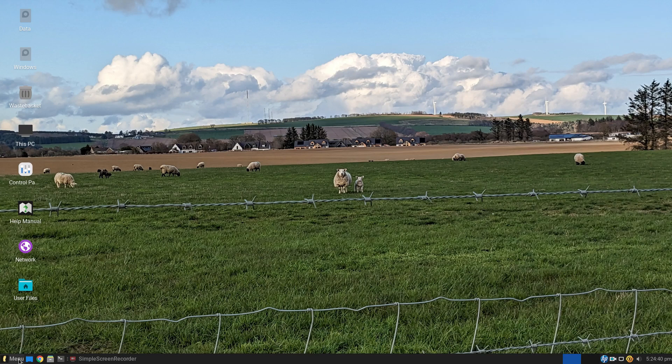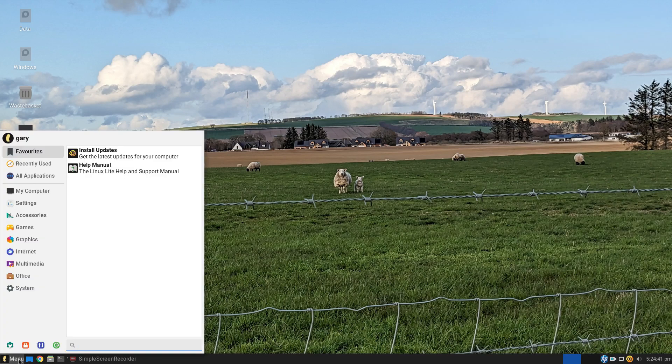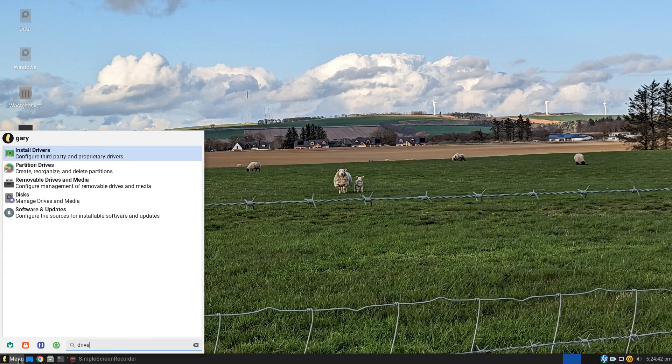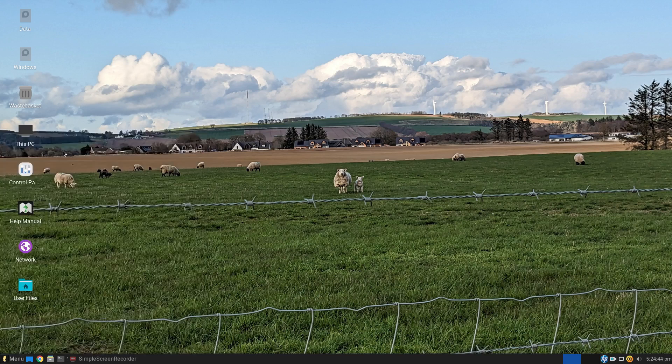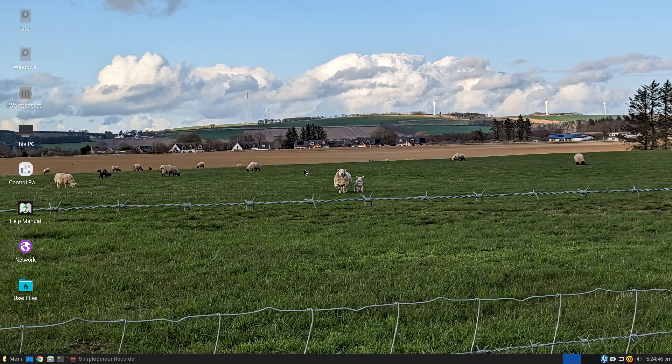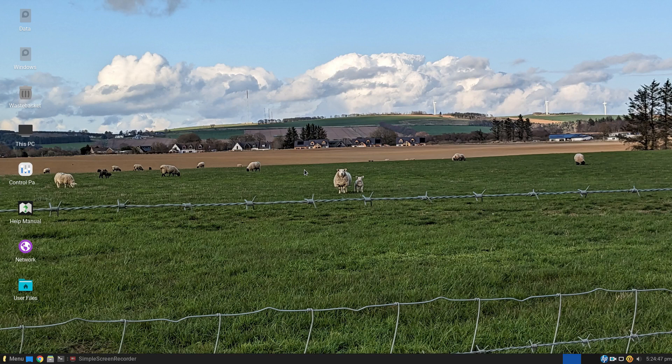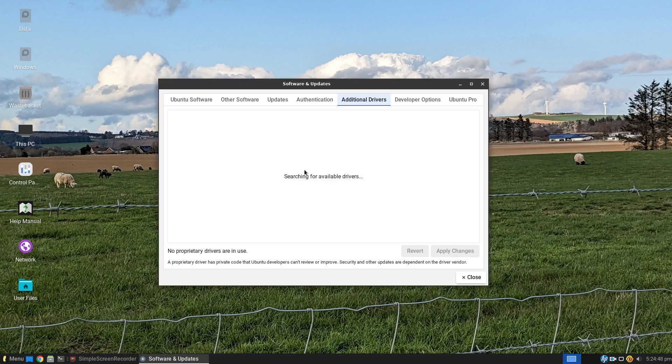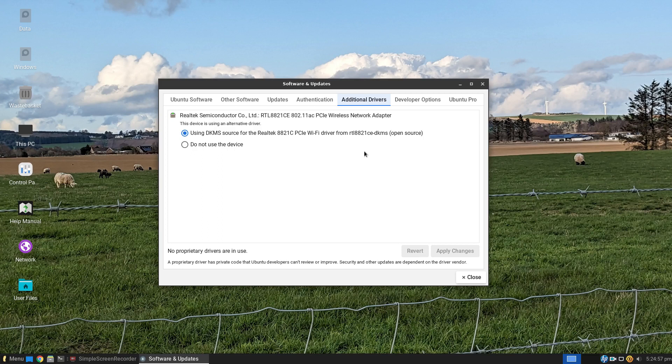But when I came into the additional drivers window here, it did have a proprietary driver. And it was important to install that because otherwise Bluetooth didn't work. So if you have one of these Realtek devices, you'll need to enable it, apply changes and reboot.